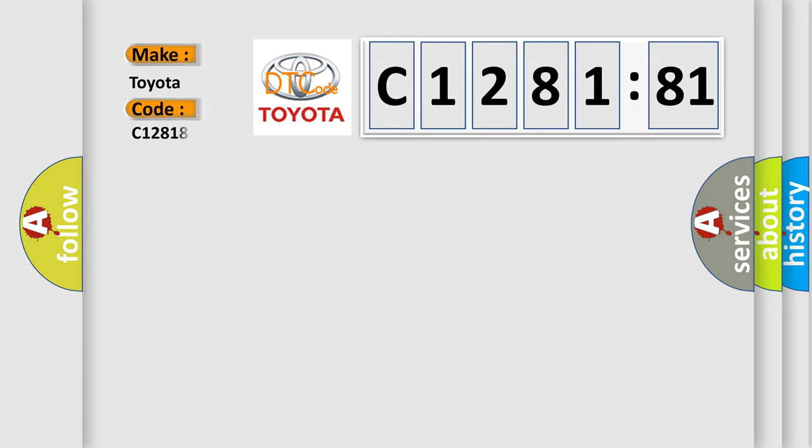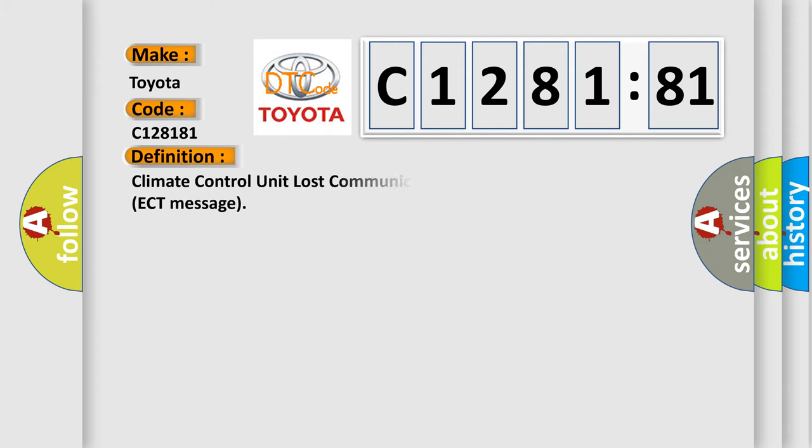So, what does the Diagnostic Trouble Code C128181 interpret specifically, Toyota car manufacturers?